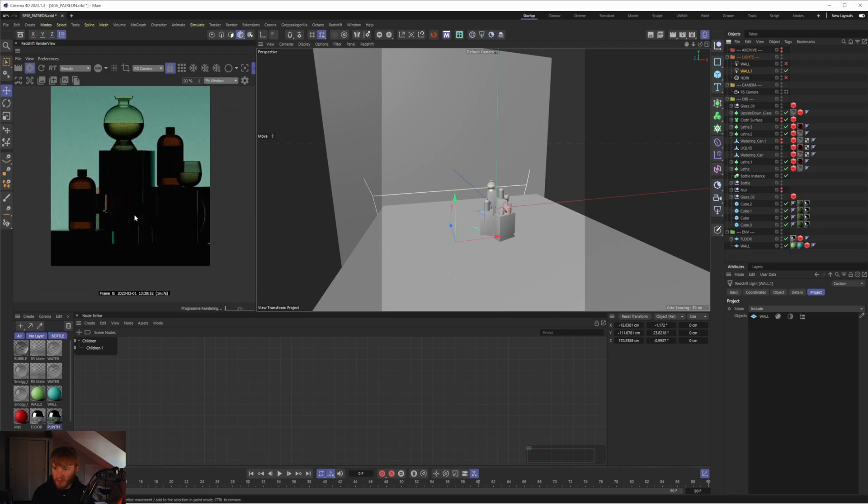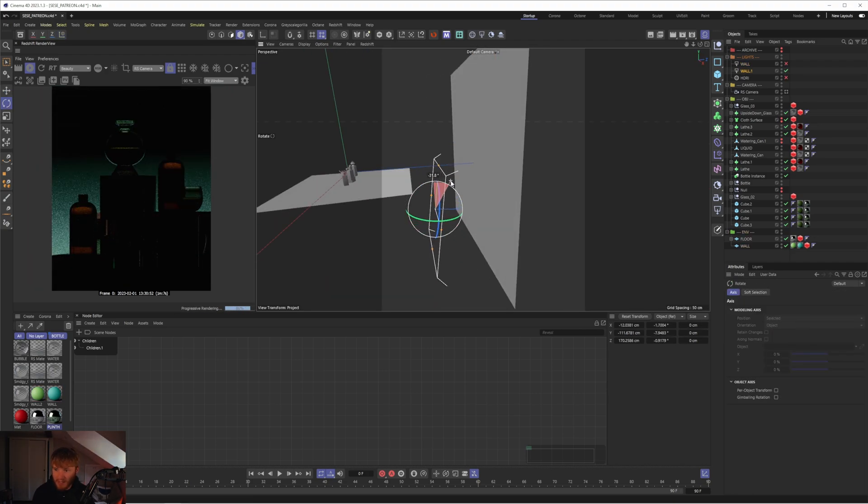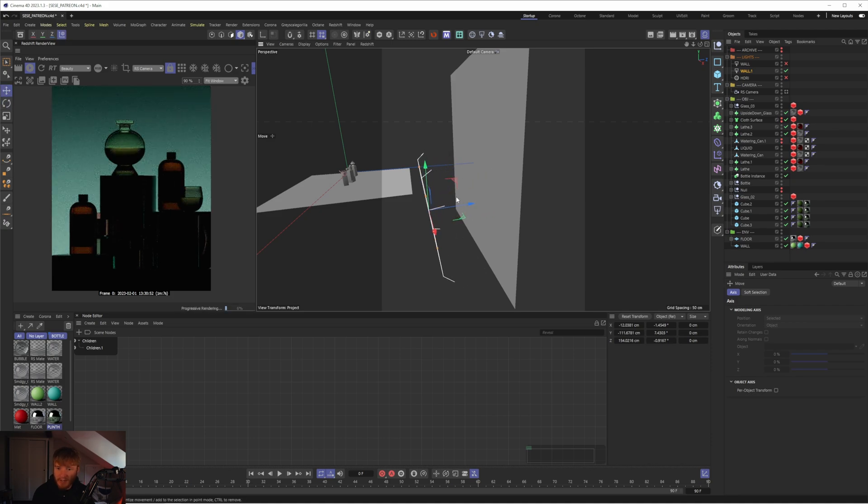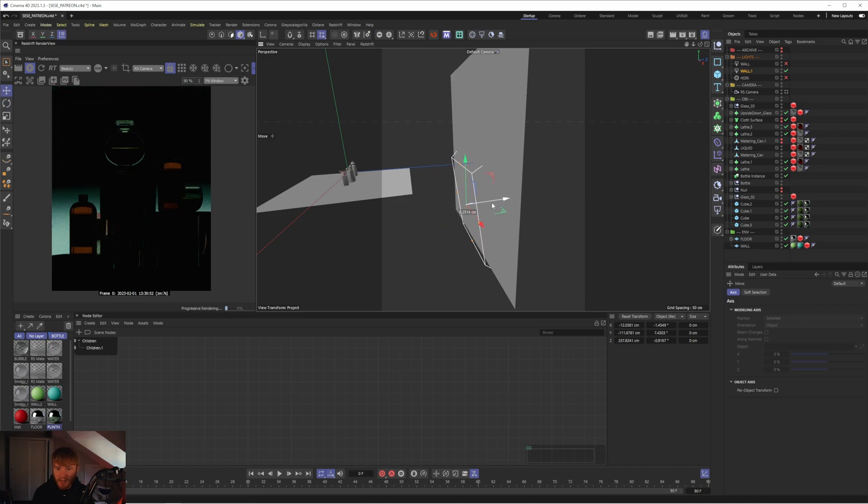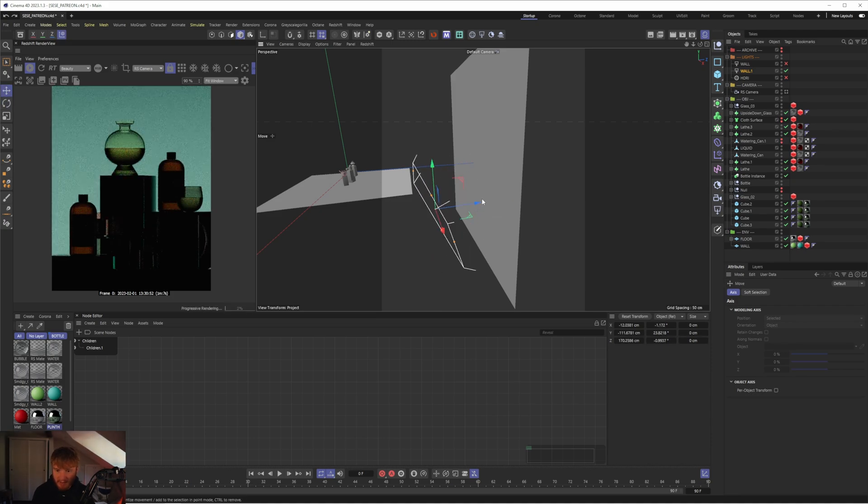So I'm super excited to share this with you today and we're going to be going over the lighting portion of this project. We're going to dive into how I set the lights up, why I set them up that way and how that all comes together to create the final project.